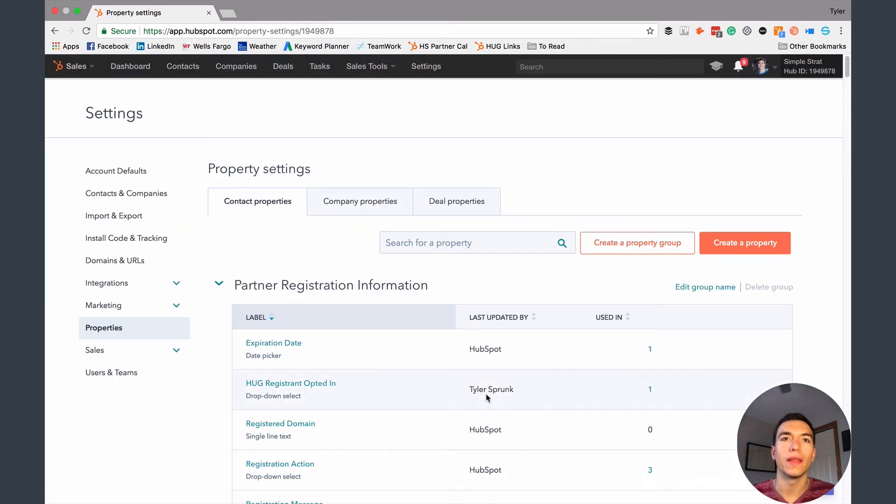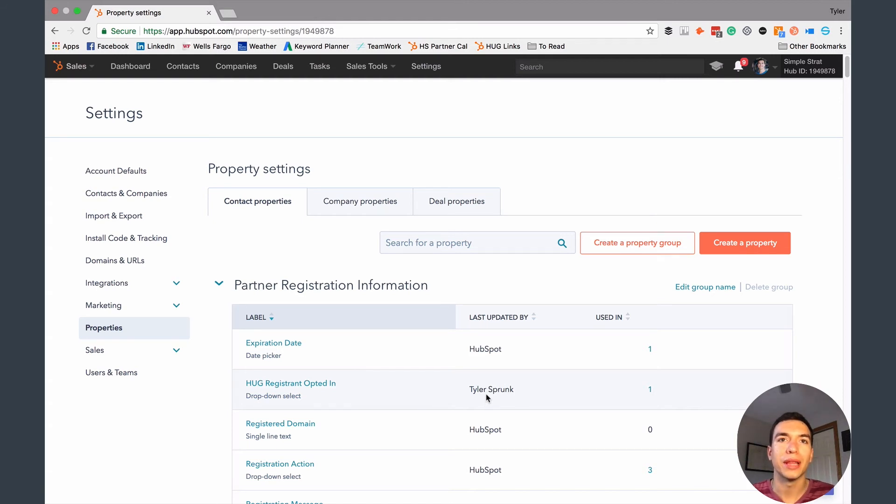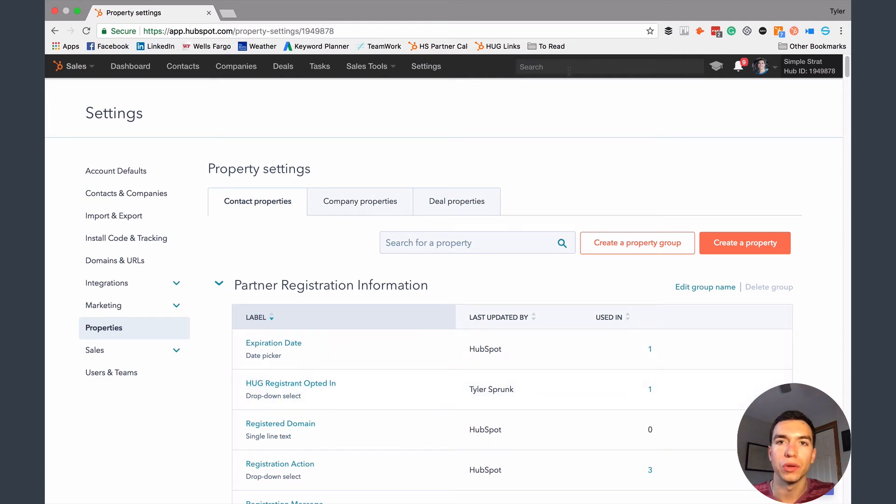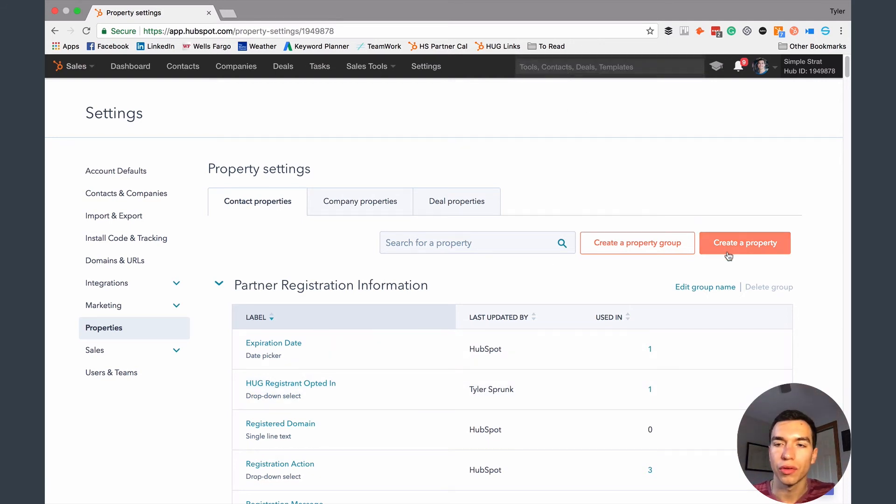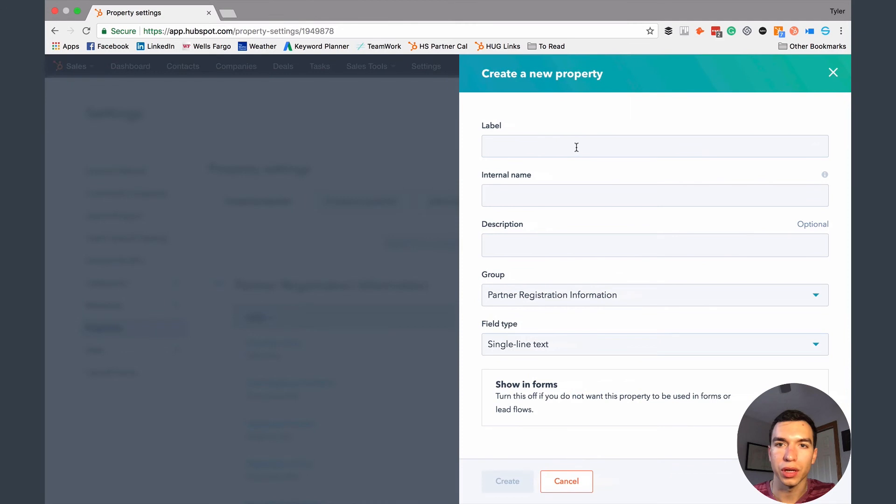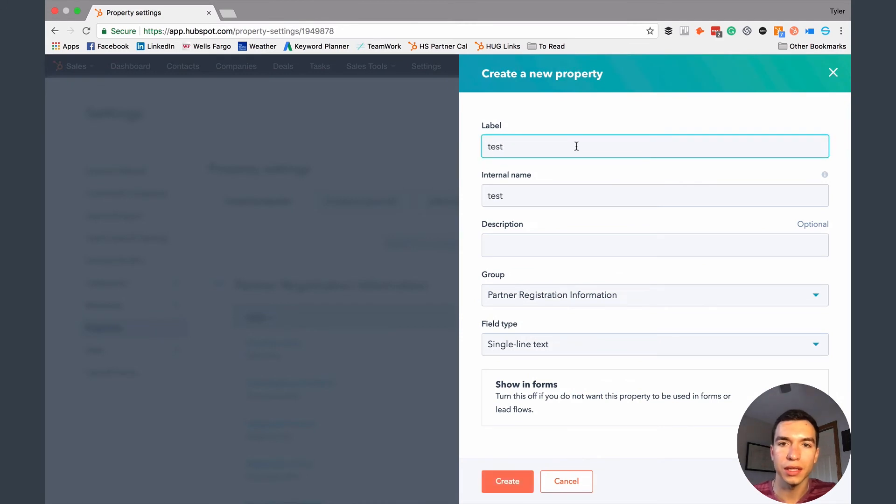So that's kind of step one, that created the property. But it's not going to just automatically put that on the contact record page. So if I jump over to a contact record, let's actually create a property quick so I can show this.